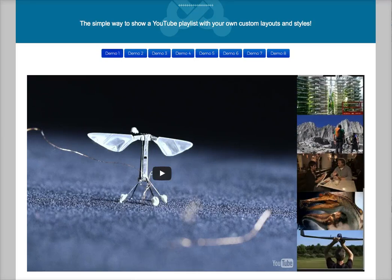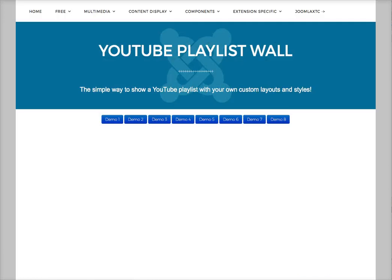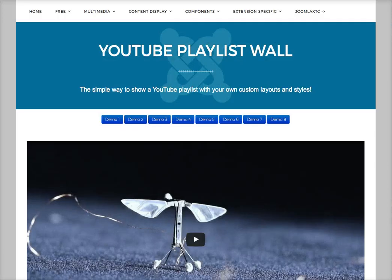The YouTube Playlist Wall can show just about anything you have inside your YouTube channel — from favorites to playlists to likes. Let's take a quick look at the administration side of the module to get an overview.